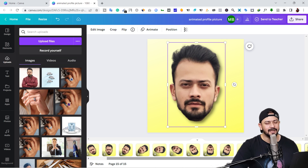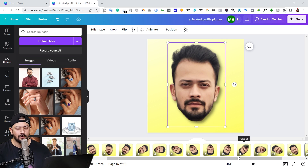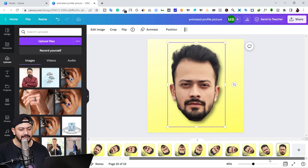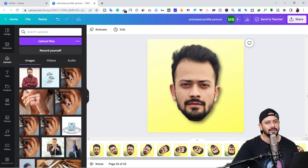My stop motion animation is now complete. I rotated the image clockwise and I have 15 pages total. In the next step we are going to add the animation effect.